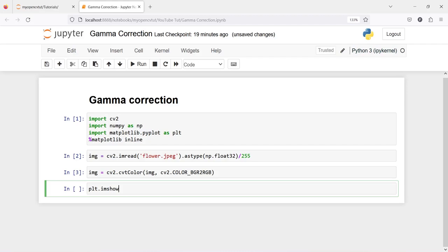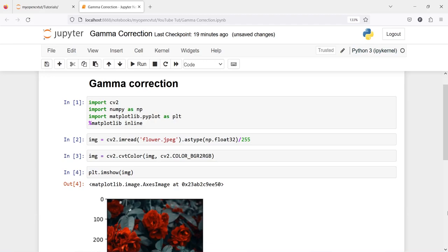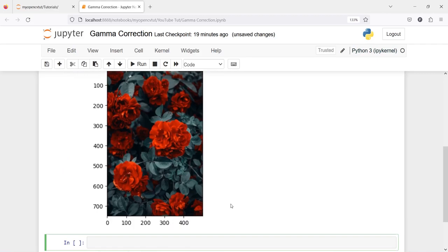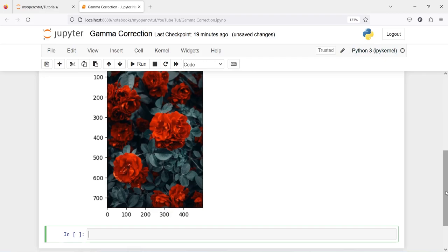Now let us plot our image. I will write plt.imshow(image) and in the output you can see that we have loaded our image. This is our flower image and we are going to convert this flower image into a lighter or brighter image by using gamma correction.